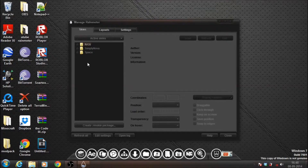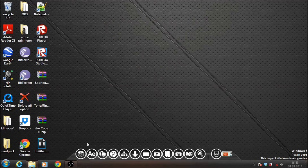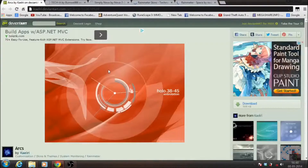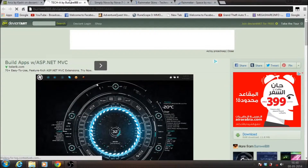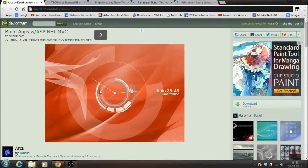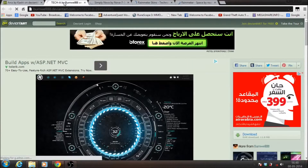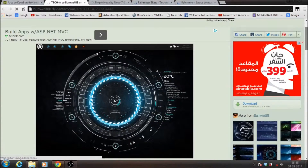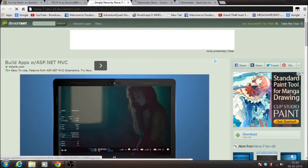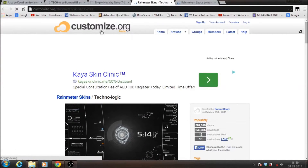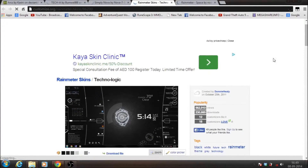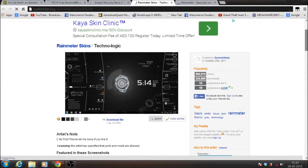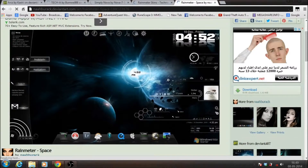Right now you won't have all of this, so don't worry about that — all the links are in the description. You can download themes. I'll be showing you how to install a few of them. One is called TechA, it looks pretty cool. Then you have the Simply Nova theme. And this is another site called Customize.org where you get a lot of other Rainmeter skins. The one I'm gonna be showing you is Technologic, and the last one is Space.